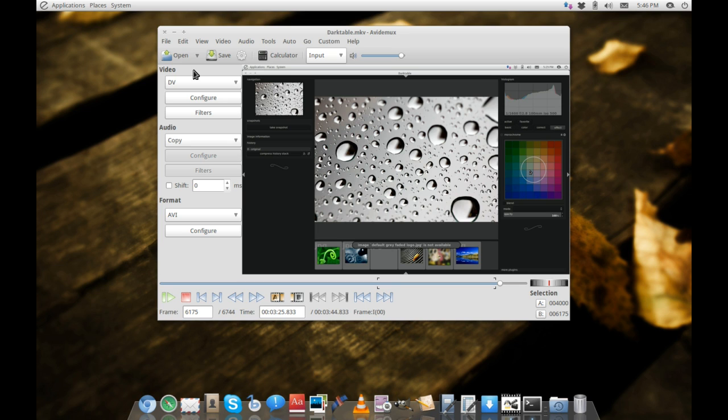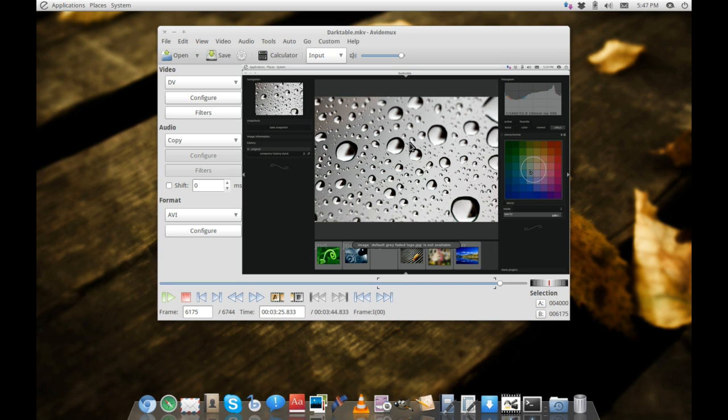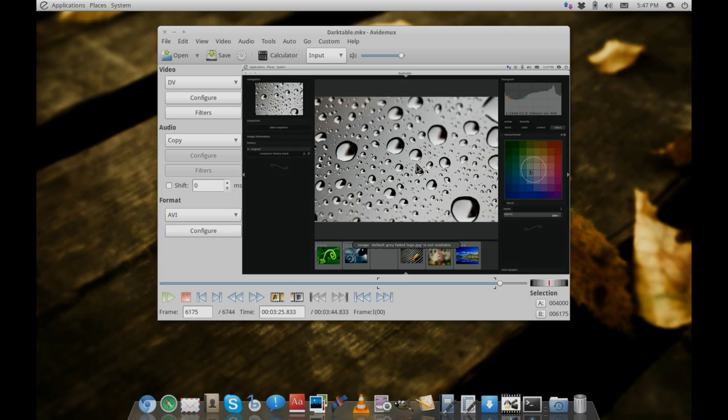Definitely give Avidemux a go if you have video clips that need trimming, post-processing, or improving. There are many options here, and I doubt you'll be let down. Download links are below in the description, and I'll also put links to tutorial videos if you want more detailed information on how to run this application and what it's capable of.